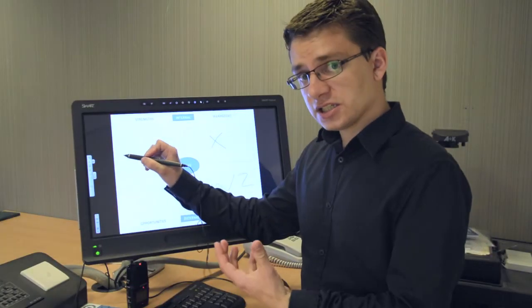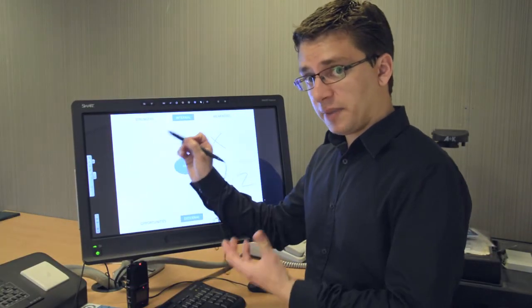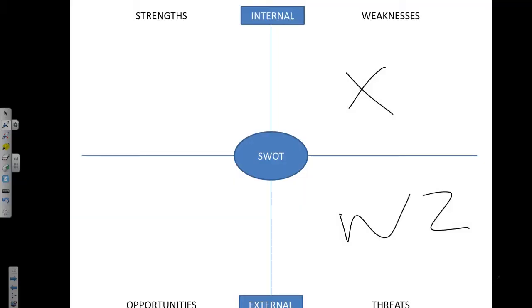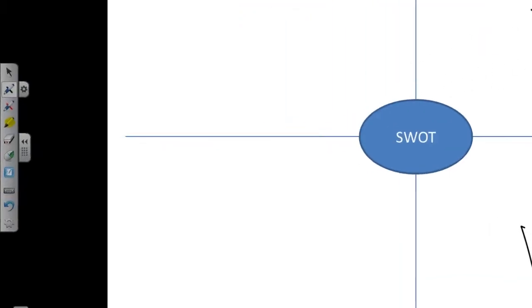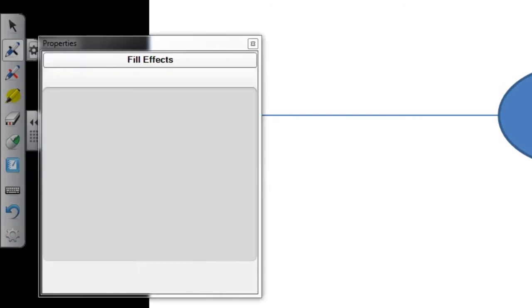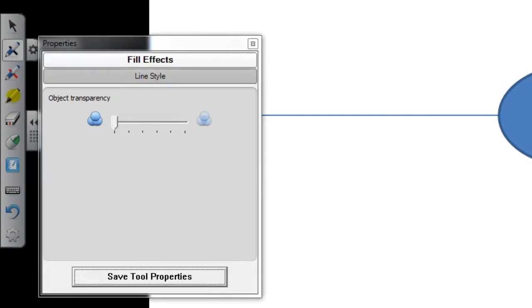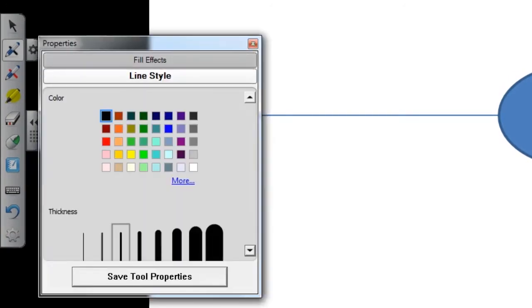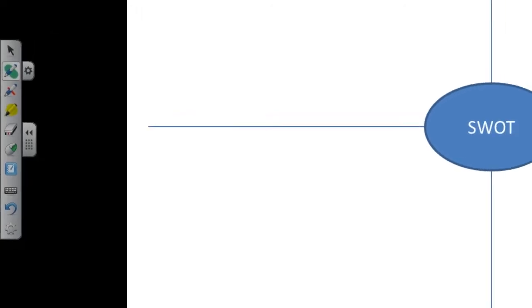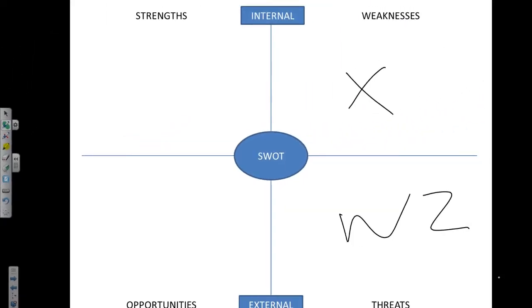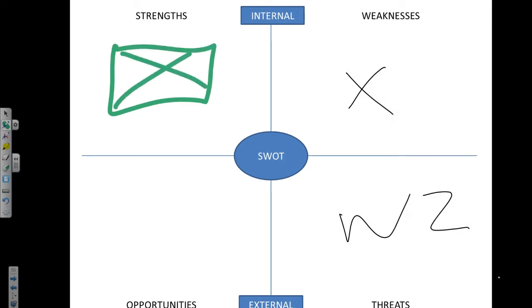If you need to change the type of pen, if you go to the cog next to the pen tool, then go to line style, I can choose a different color and I can choose a different thickness. Saving tool properties, I can then draw additional things onto the slides.